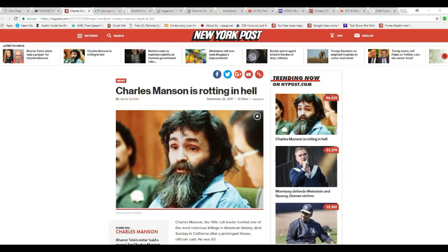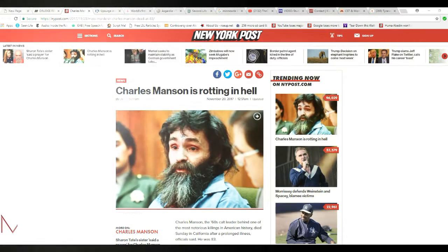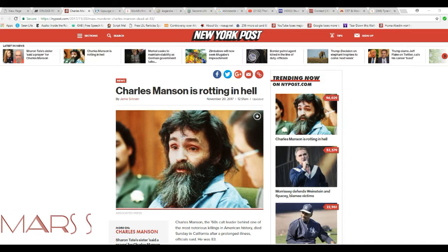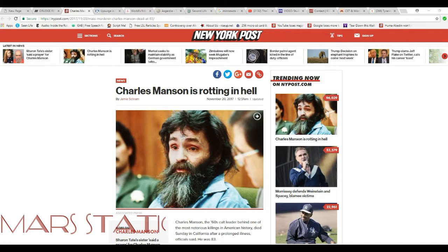Hello, I'm R. Facts of Mars, and the infamous killer Charles Manson has died.